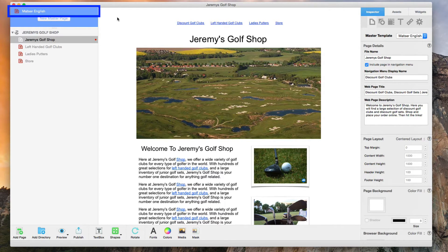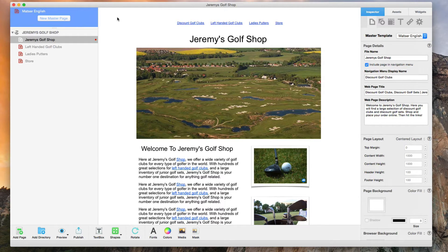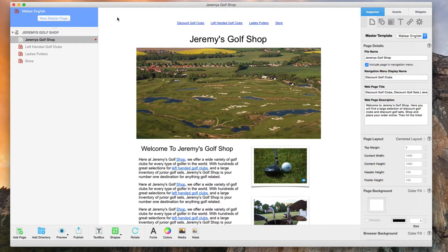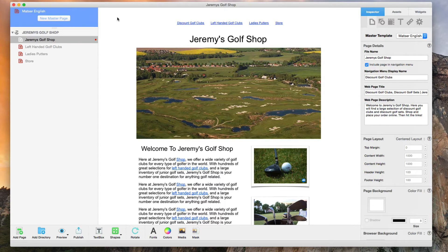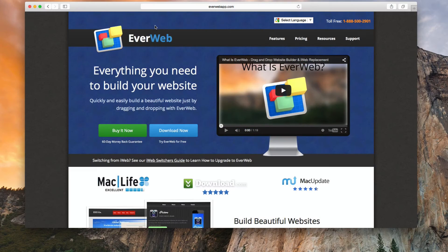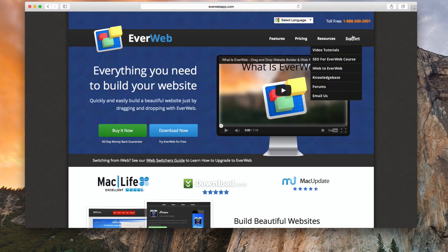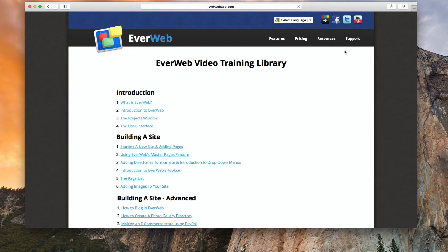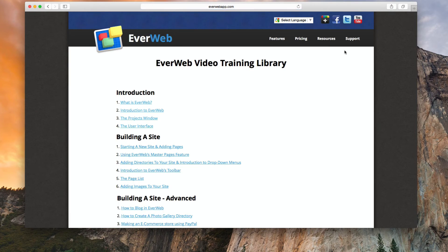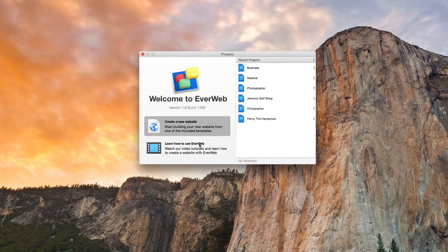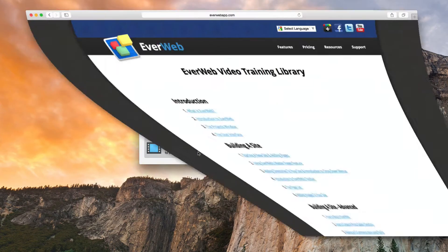If you are not familiar with master pages, I highly recommend taking a look at our master pages video tutorial. Like all of our video tutorials, the master pages tutorial can be found on our website here or by clicking on the learn how to use EverWeb button on the projects window.